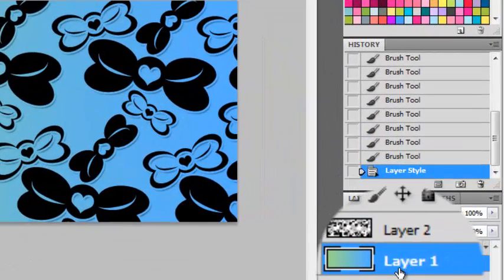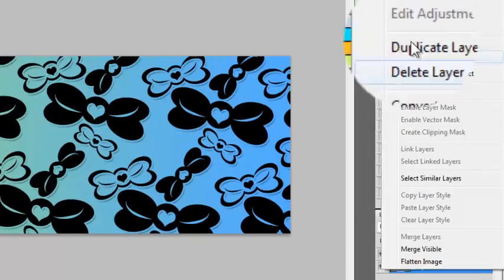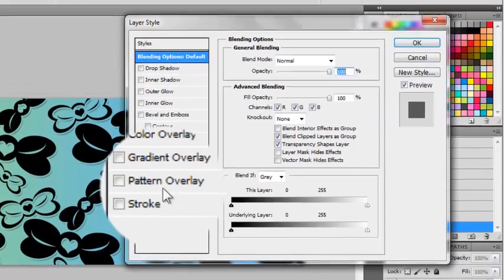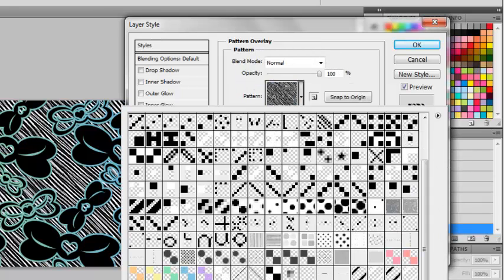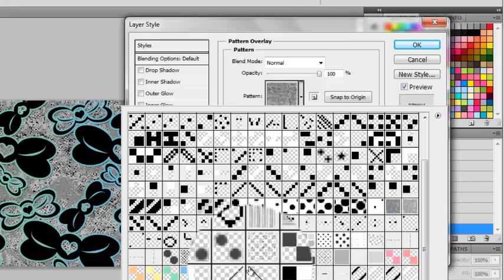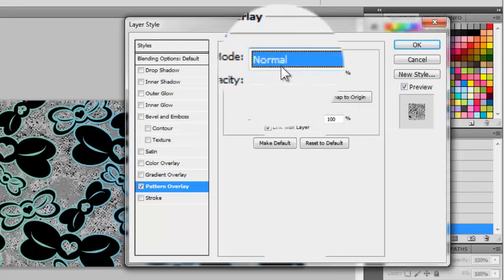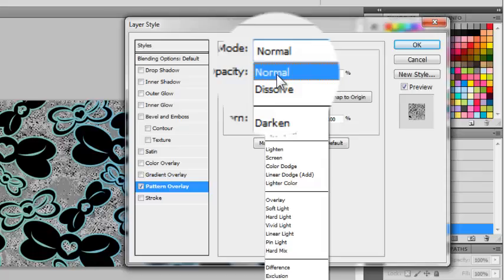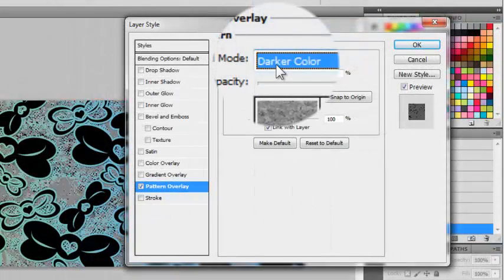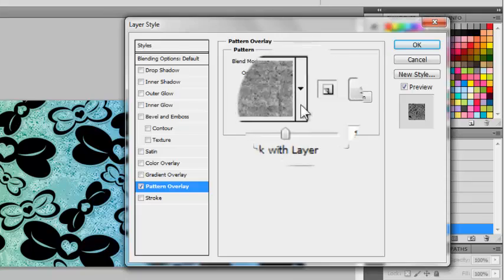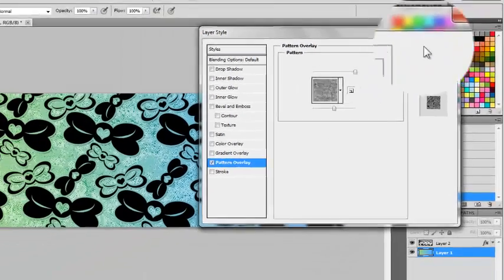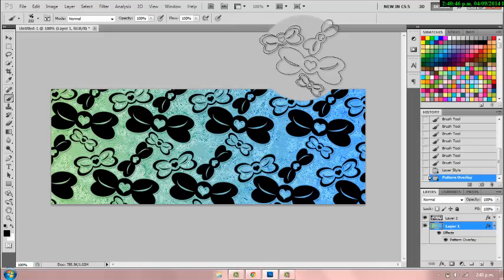And you're going to go back to your gradient layer and right-click, and go to blending options. And then you're going to go to pattern overlay, and choose a texture or pattern that you want to use. You're going to use this one. And then you're going to change the blend mode to anything that suits best. And then once you're done, you're going to press OK. I might have that pattern in the description — I'm not really sure yet, but you can check and I'll have it in the description.